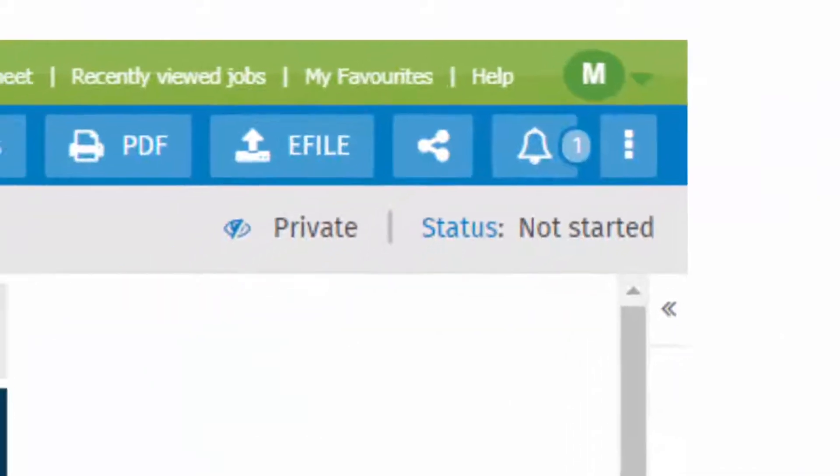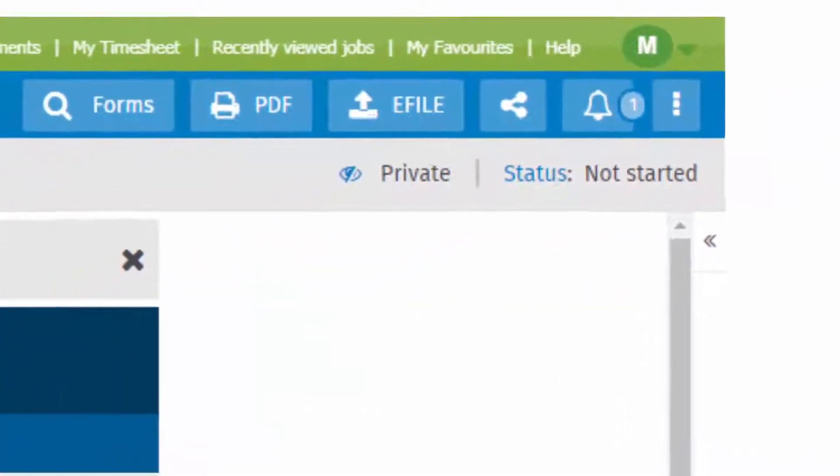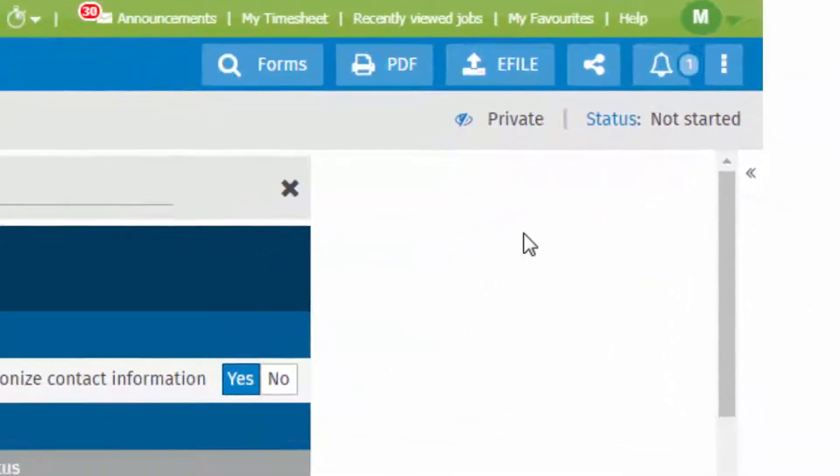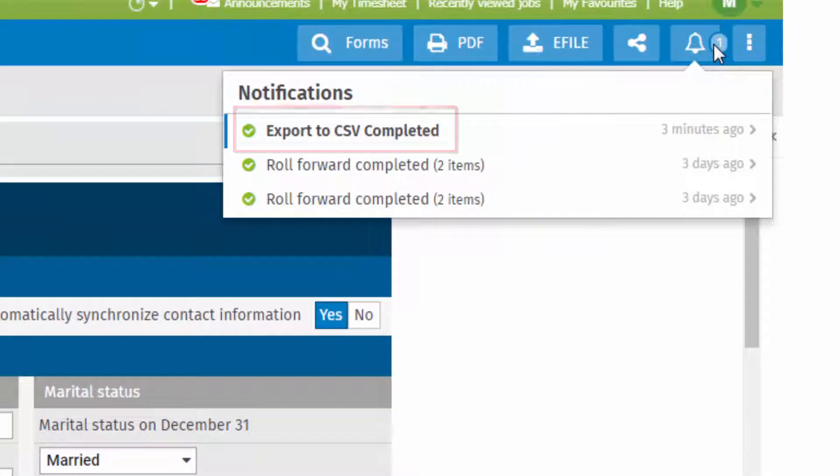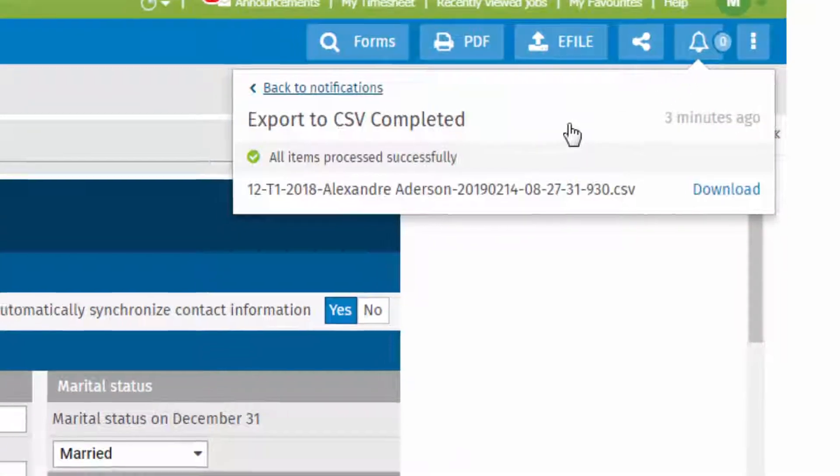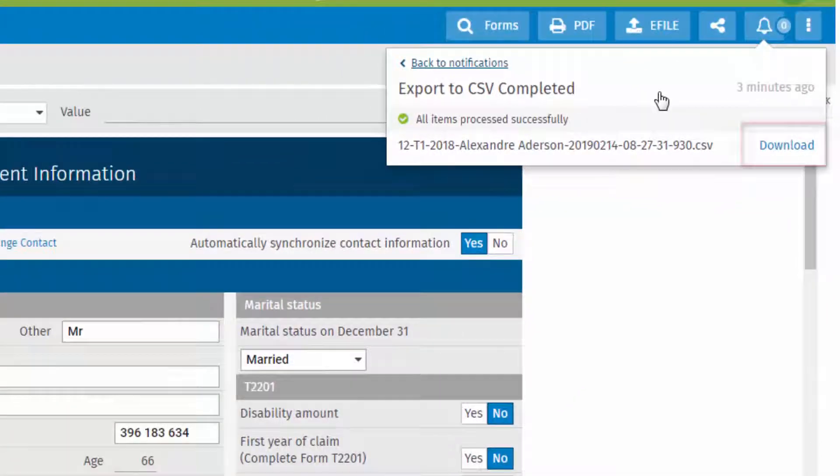When the export is complete, select Notifications, click the export notification, and Download.